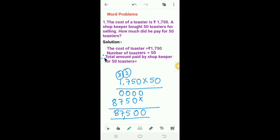Therefore, the total amount paid by the shopkeeper for 50 toasters is equal to Rs. 87,500.